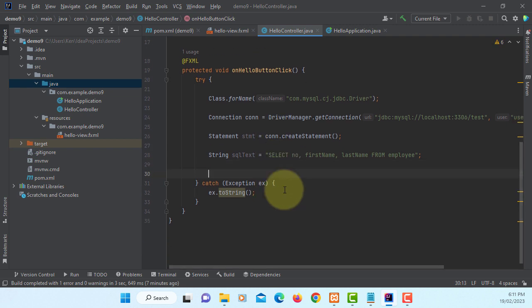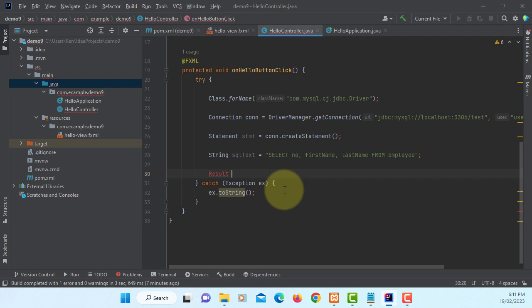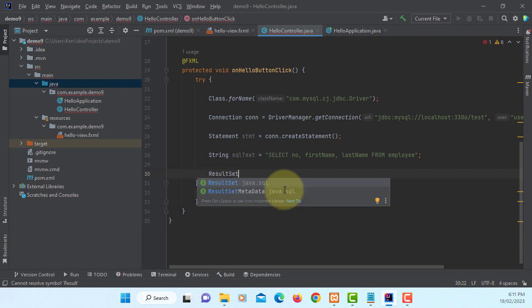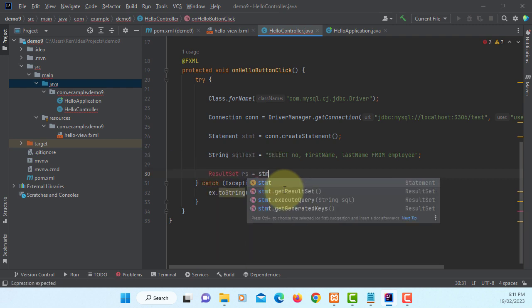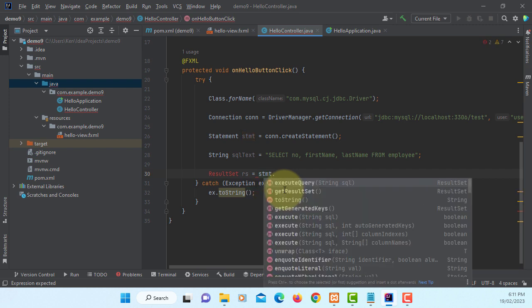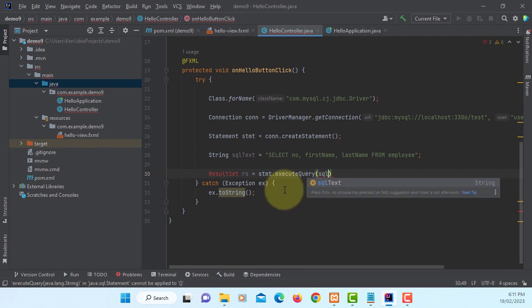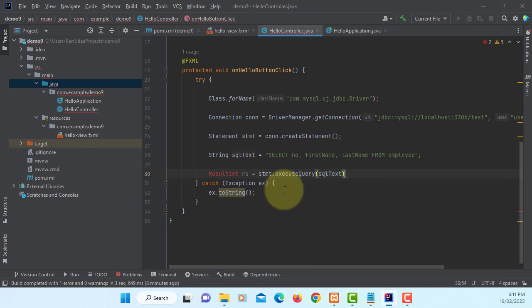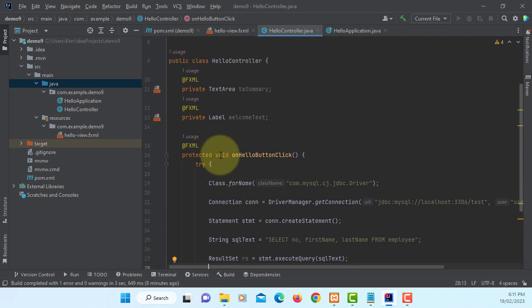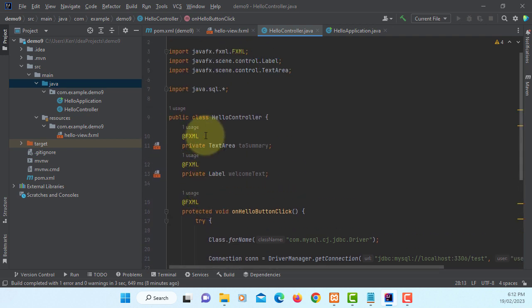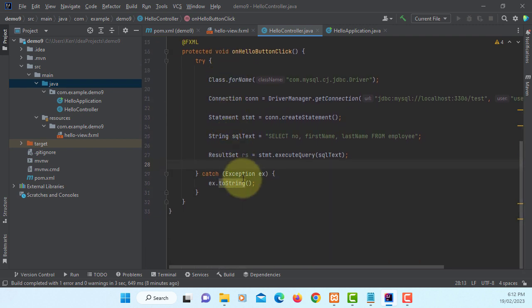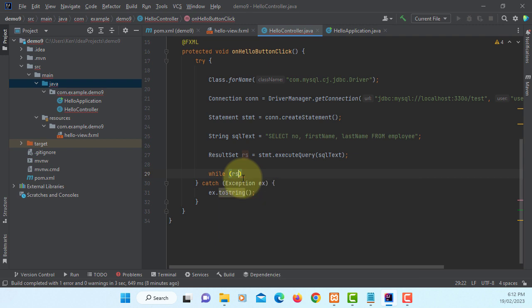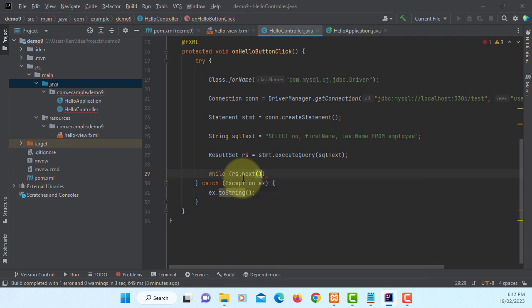So we will get it into a result set. Statement execute query. I need to import result set, which I did. Everything goes under java.sql.